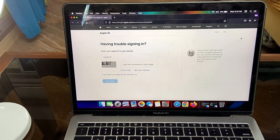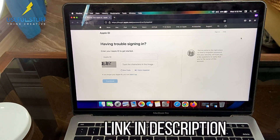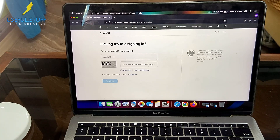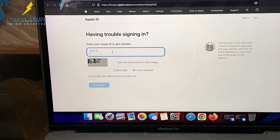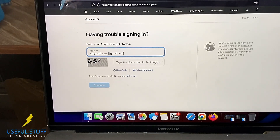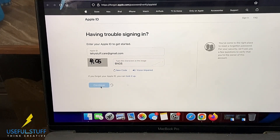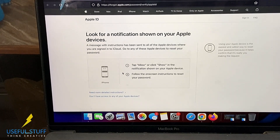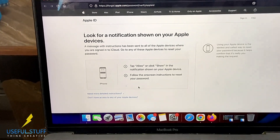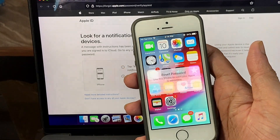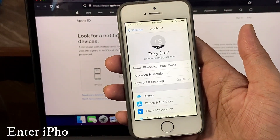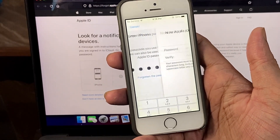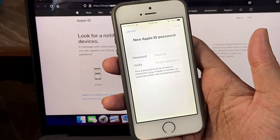Another way of resetting your Apple ID password is to visit iforgot.apple.com/password/verify/appleid — you'll find this URL in the description. Enter your Apple ID, complete the captcha, and proceed. They may ask for a contact number linked to your iCloud account for verification. You'll then get a notification on your Apple device that has iCloud logged in. Grab that device, click the notification, and it allows you to create a new password. Windows users can also use this method.